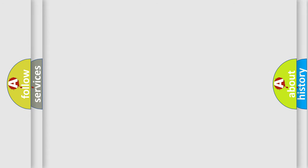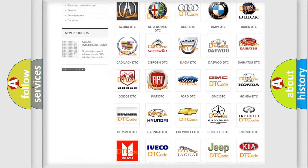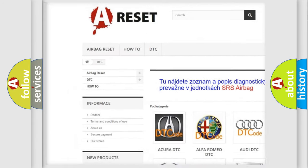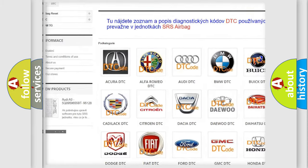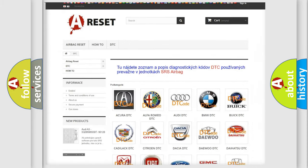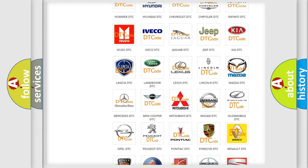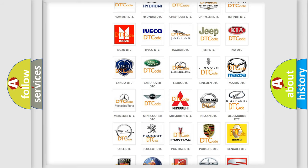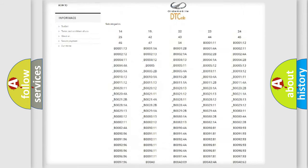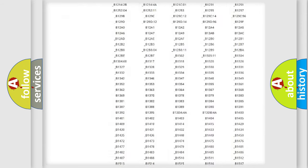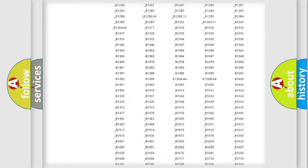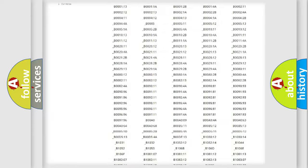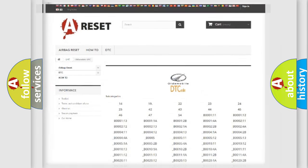Our website airbagreset.sk produces useful videos for you. You do not have to go through the OBD2 protocol anymore to know how to troubleshoot any car breakdown. You will find all the diagnostic codes that can be diagnosed in Oldsmobile vehicles, and many other useful things.